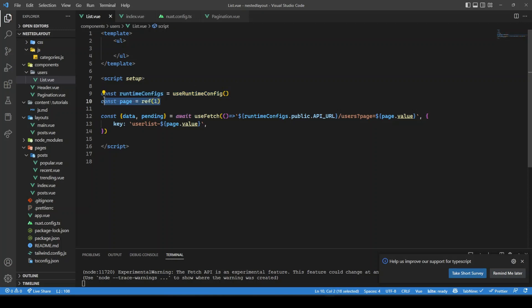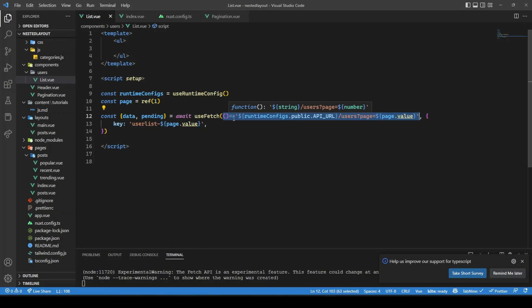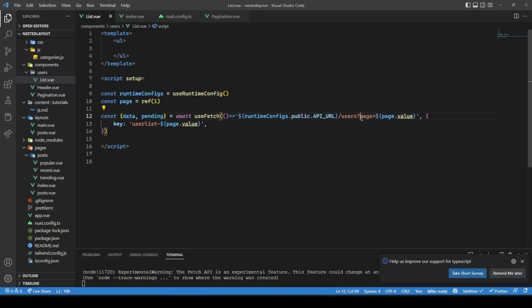In users-list, we use the useRuntimeConfig composable, then set a starting page number of one. For the useFetch composable, I'm passing the URL as a function rather than a plain string. This makes it behave like a computed property — as soon as the page changes, the URL updates automatically. Without this, it would stay locked to the initial value.